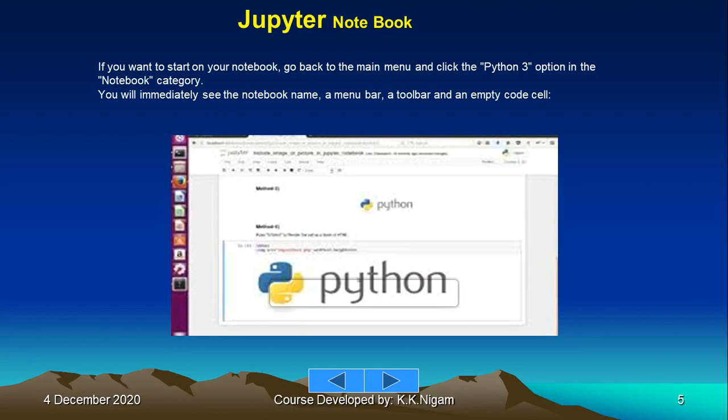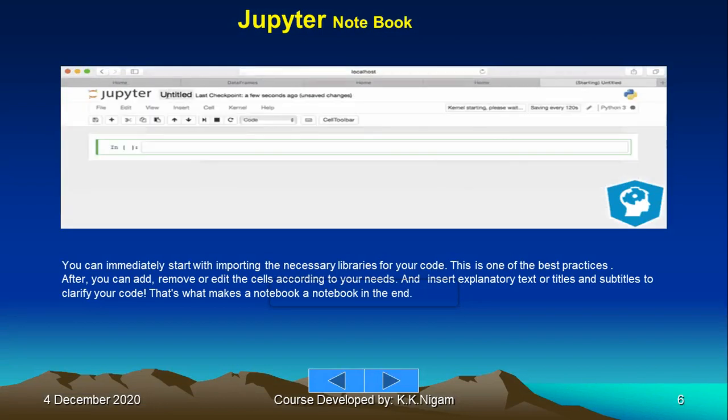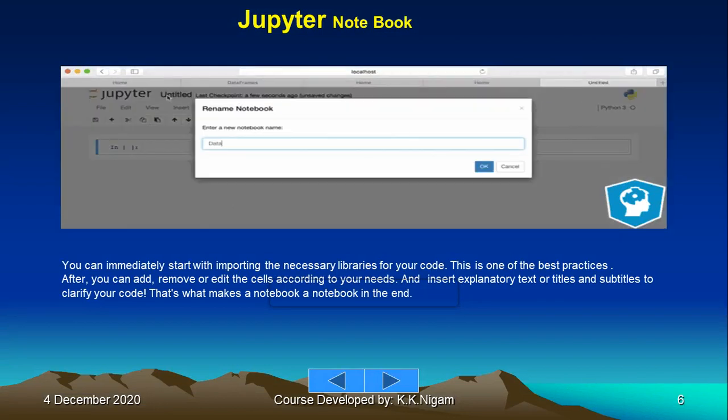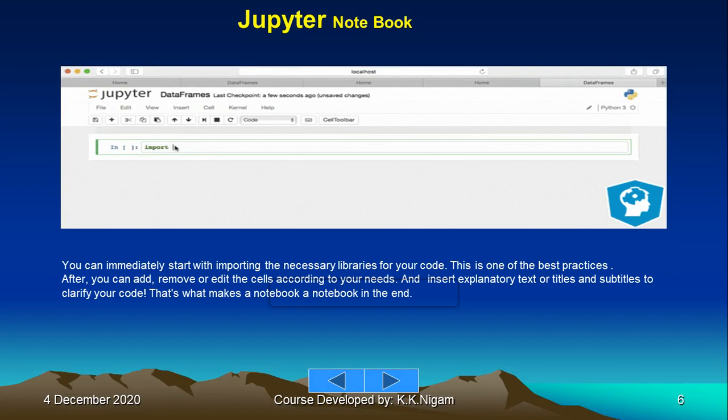You will immediately see the notebook name, menu bar, a toolbar, and an empty code cell just like you are seeing here on your screen. This is the way you can write. If the program is already stored in your system, you can open that, or if you want to write a new program, you can do that also.